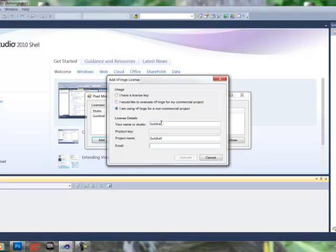Now we're going to need to provide a valid email, and Infringe will send us an email that will open and follow the steps to activate. So do that, and once you do that, click Activate.